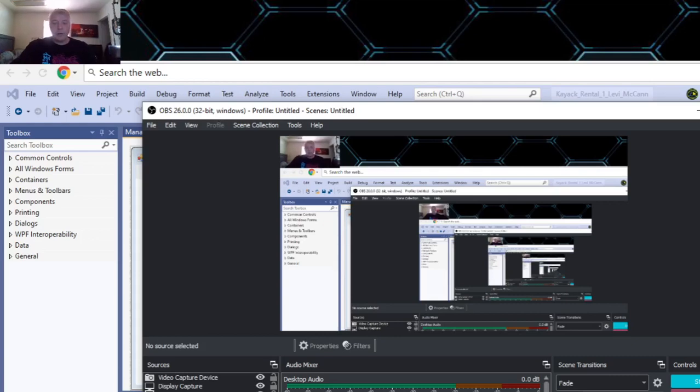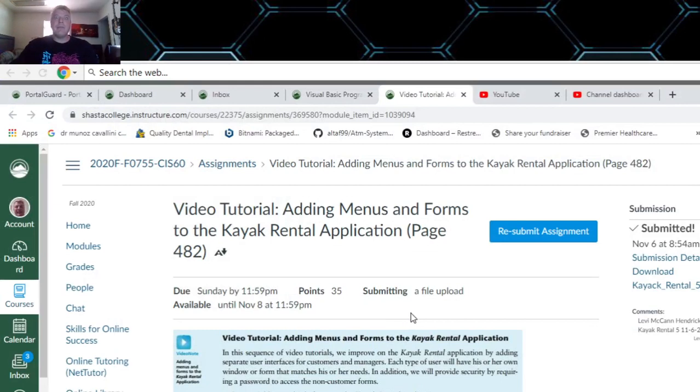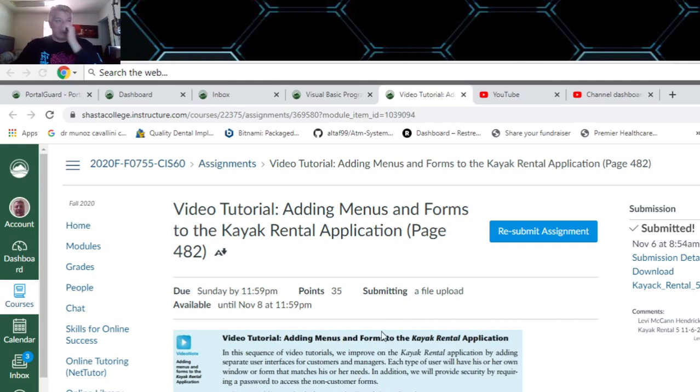This is a video for the Kayak Rental application, the fifth version of this ongoing project for Visual Basic at Shasta College Fall 2020.